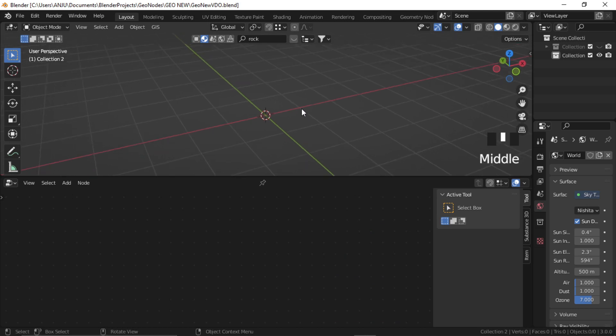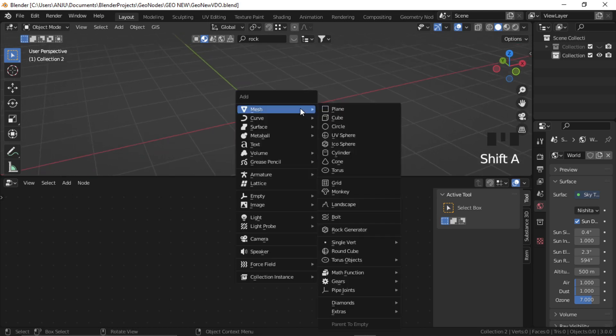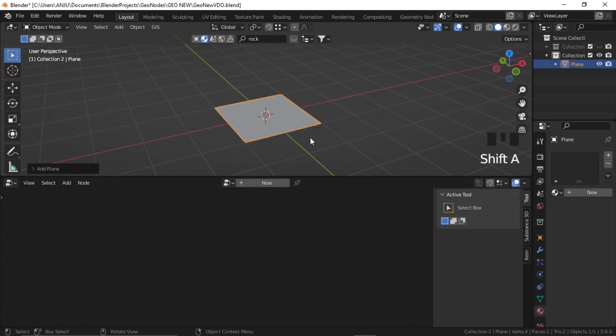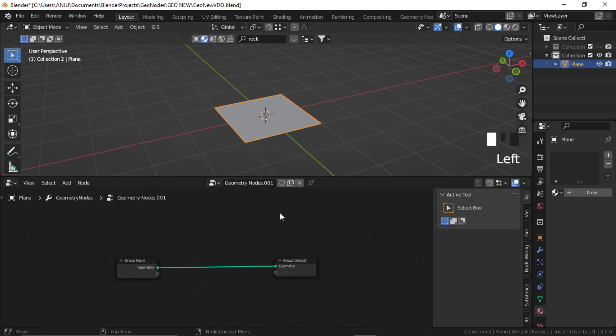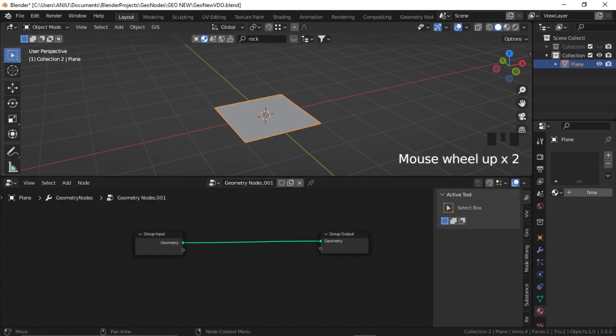Alright, so let's start with a simple plane. Shift A and add a plane. And in the Geometry Node Editor, click on New. Let's call this Geometry Node Rocks.